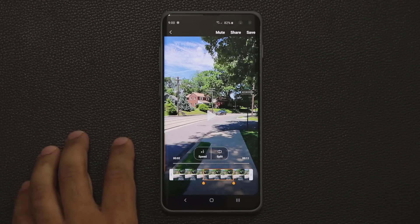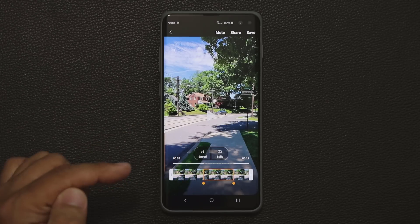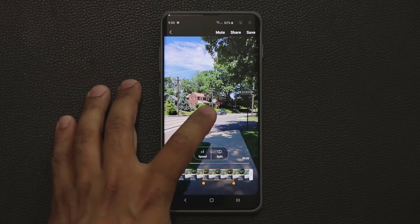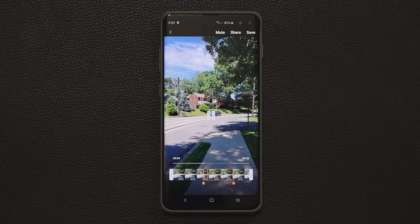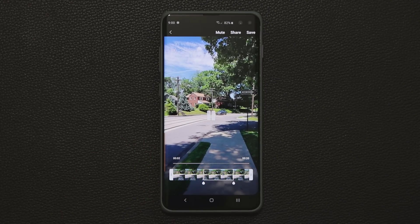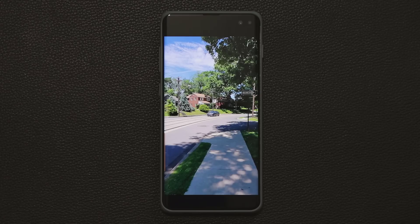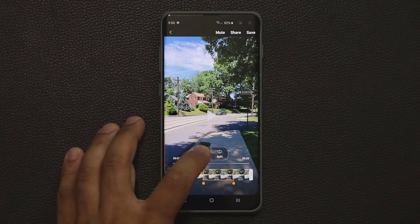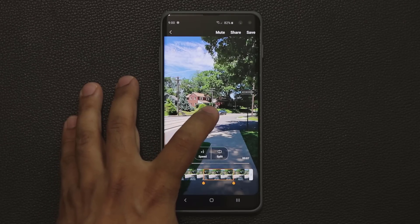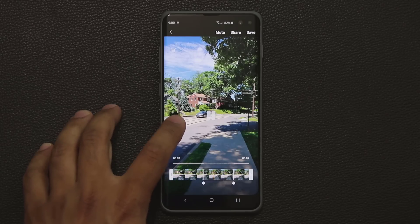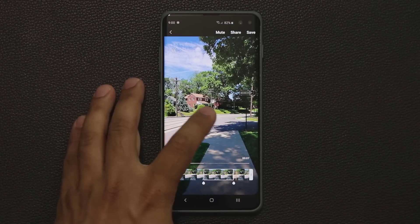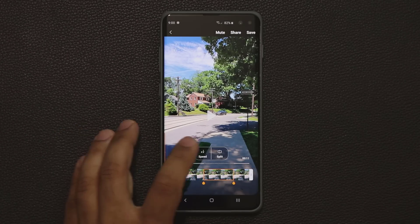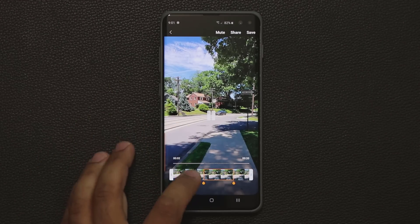Tapping inside the rectangle brings up a couple of options. You can change the speed of the slow motion. Right now it says times one over four; tap it again and it becomes times one over eight, which is the slowest possible. You can also set it to times one over two, which is just 50% slower — faster than full slow motion but still slowed down.